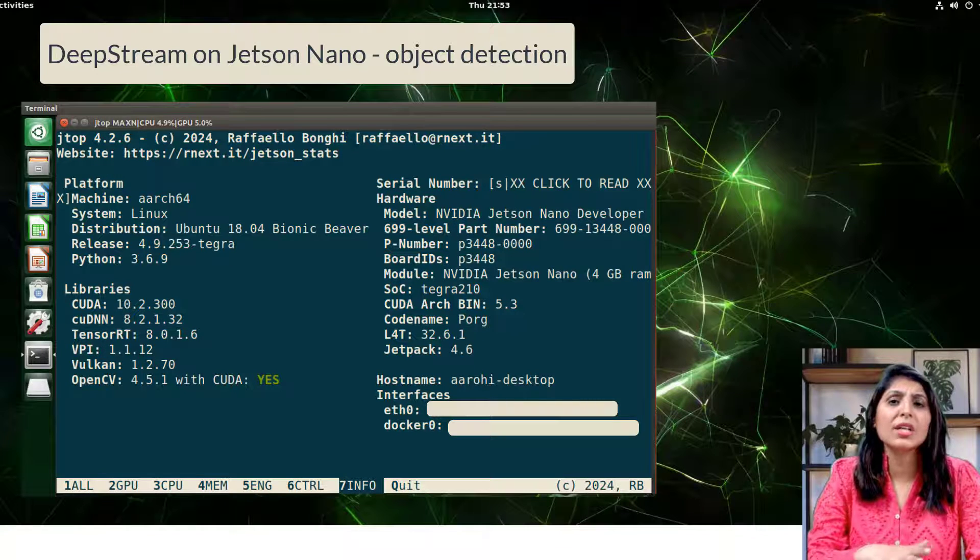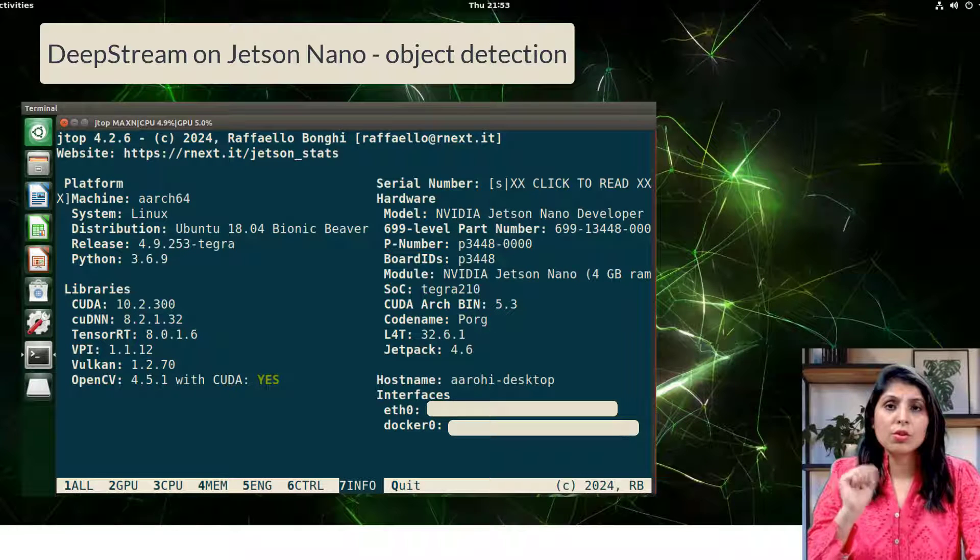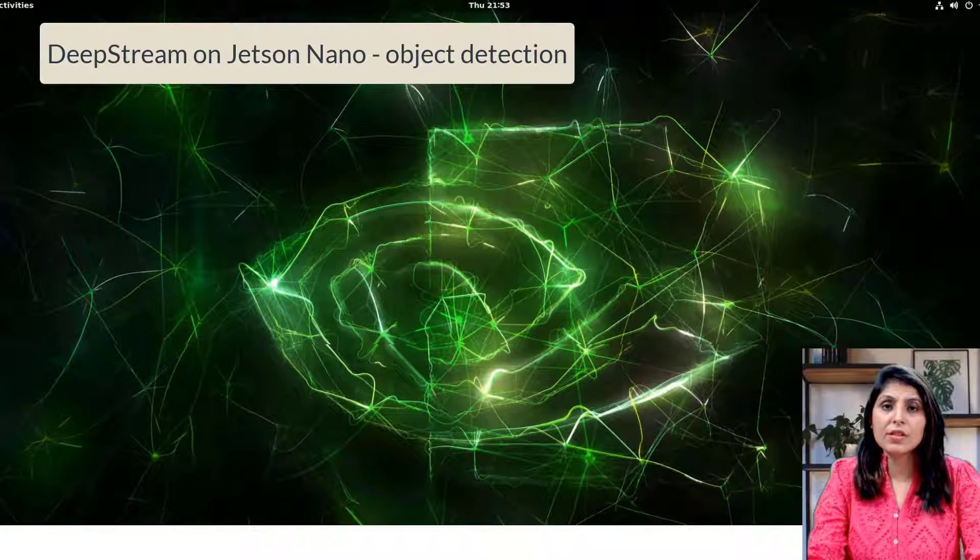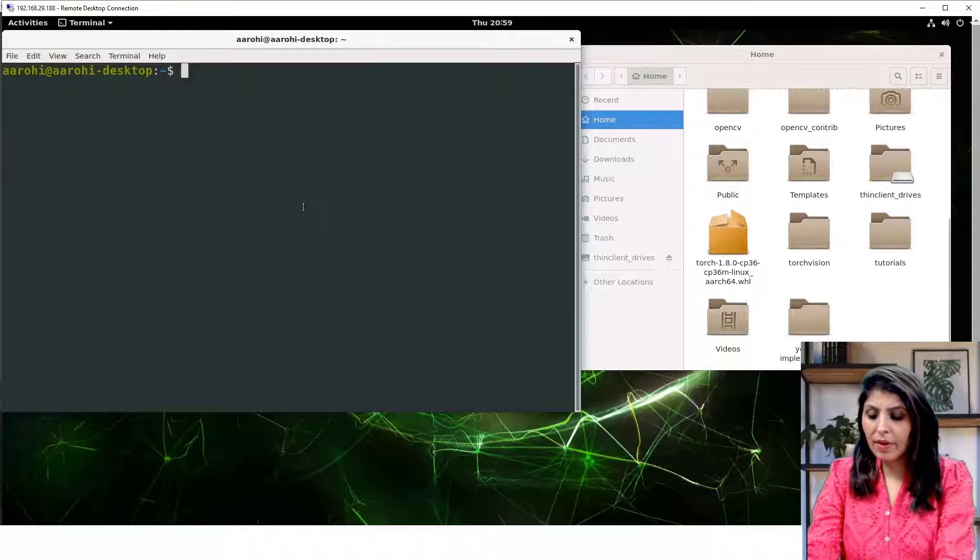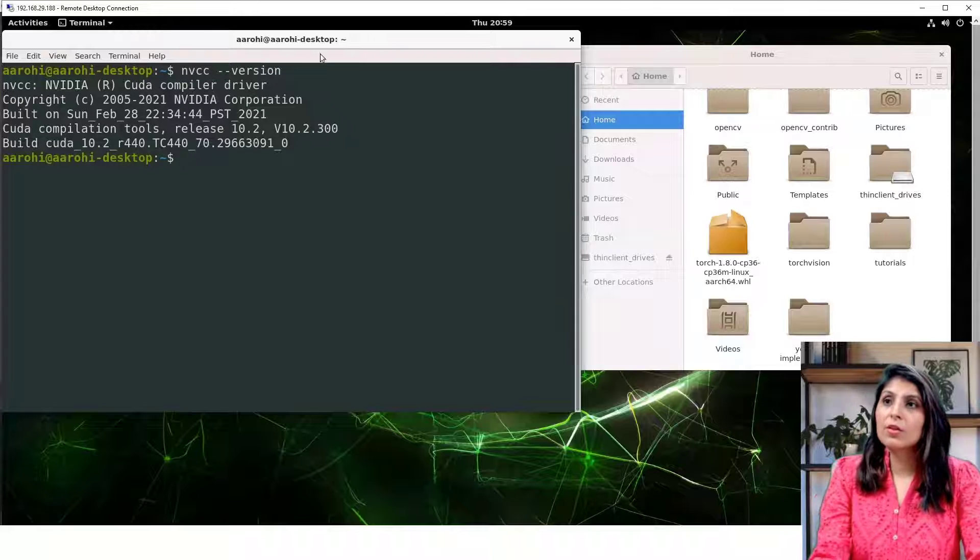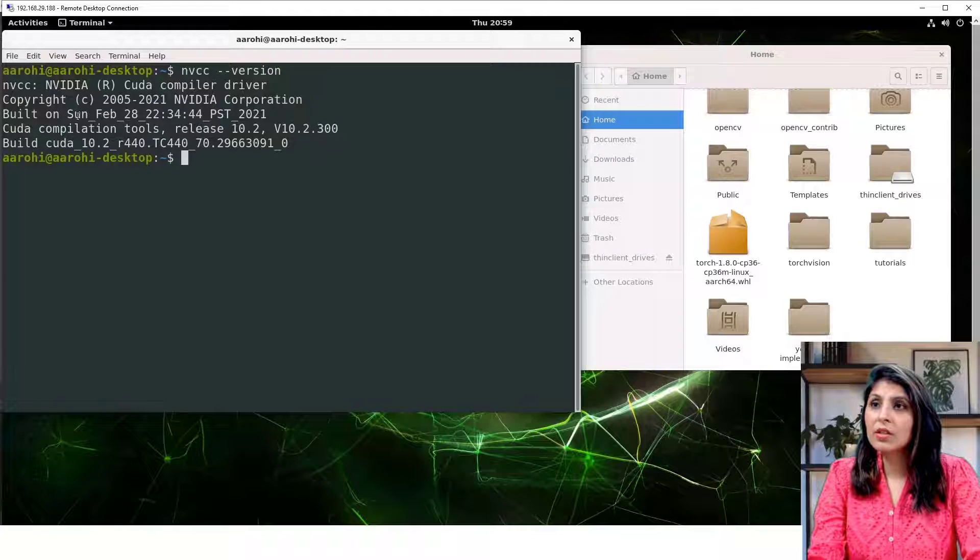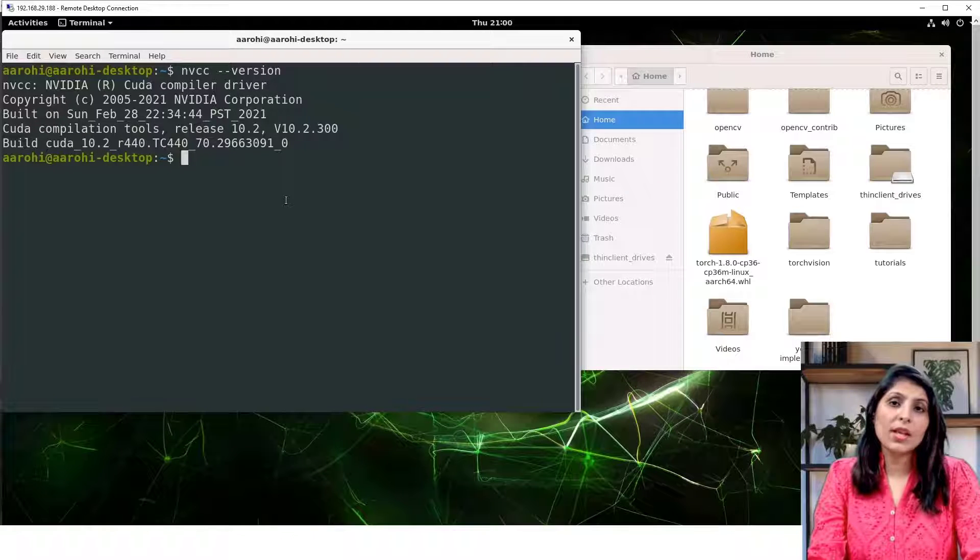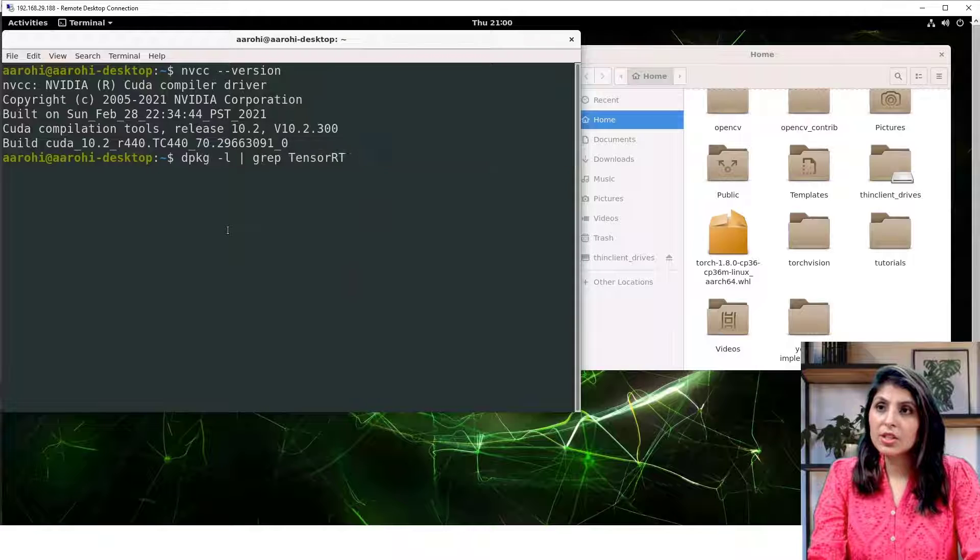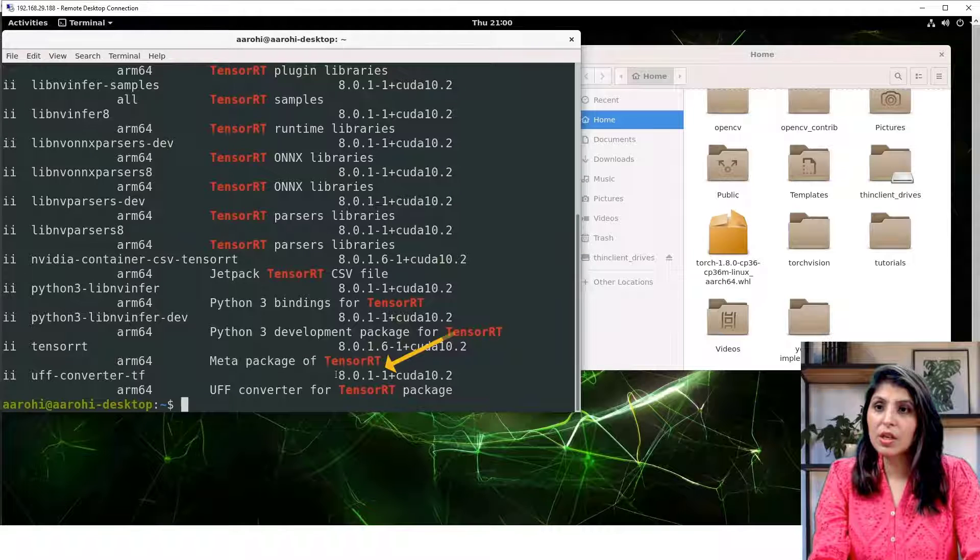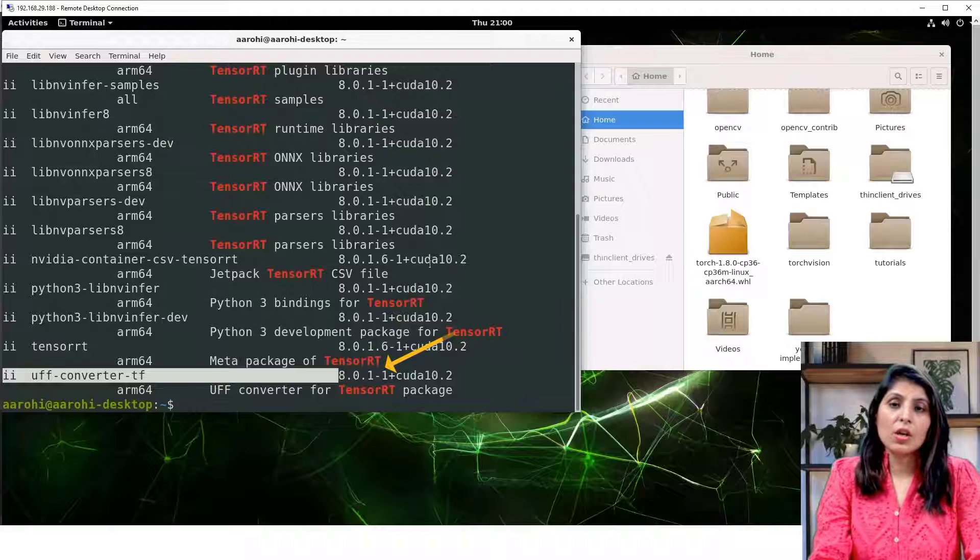Let's check the versions. To check the versions, just open the terminal first. We are opening the terminal and here you will write nvcc space hyphen hyphen version. Here you can check the CUDA version. We are using CUDA 10.2. Now let's check the TensorRT version. By writing this command you can check the TensorRT version. Here you can see the TensorRT version I'm using. So both the things are installed now.